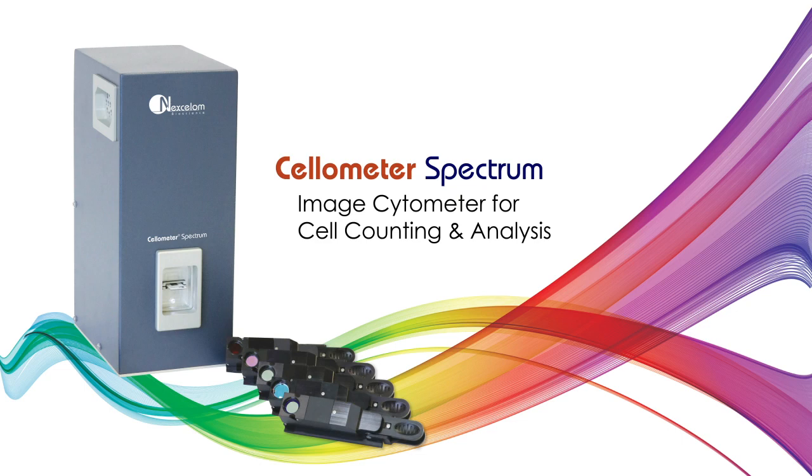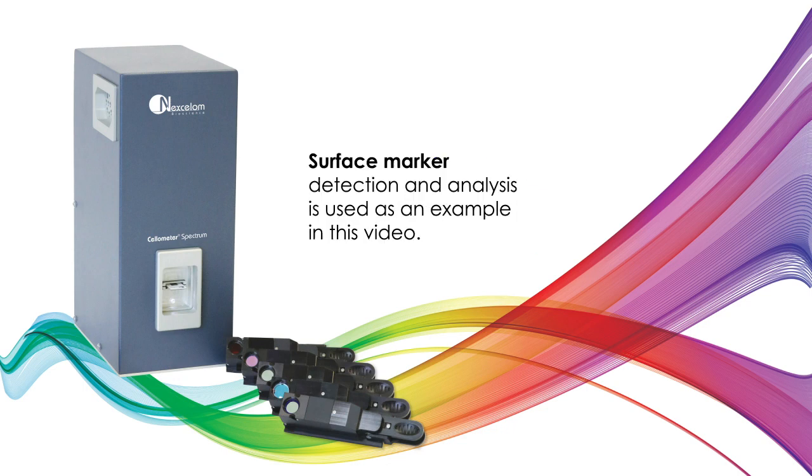Cellometer Spectrum is a simple, image-based instrument optimized for analysis of cell-based assays. Surface marker detection and analysis is used as an example in this video.